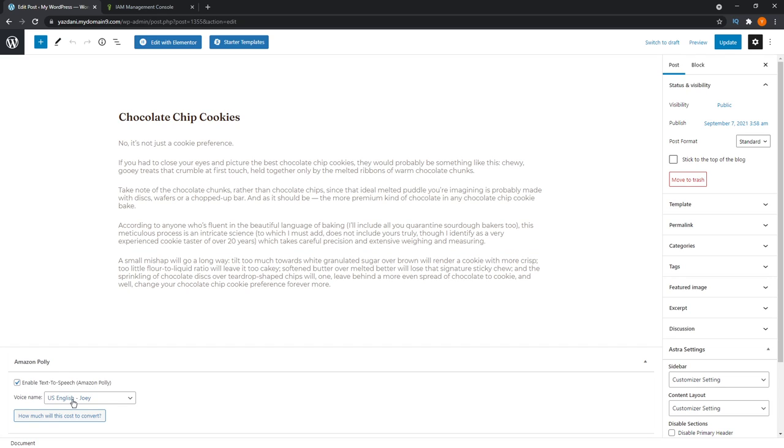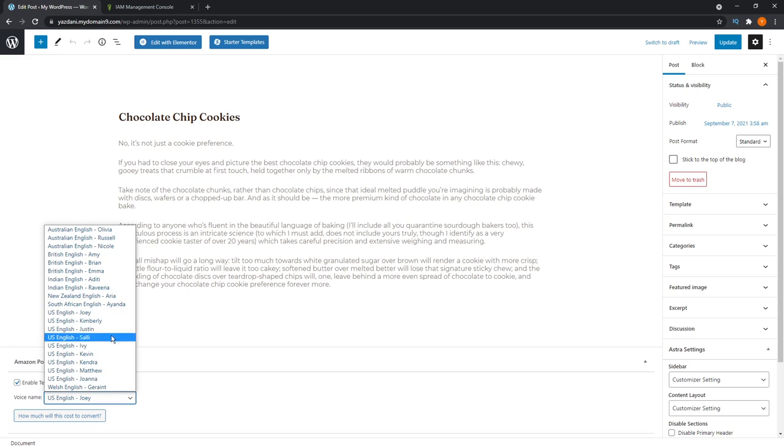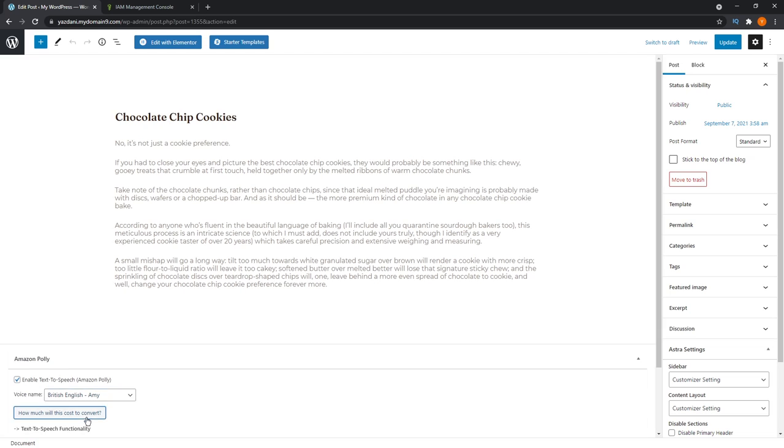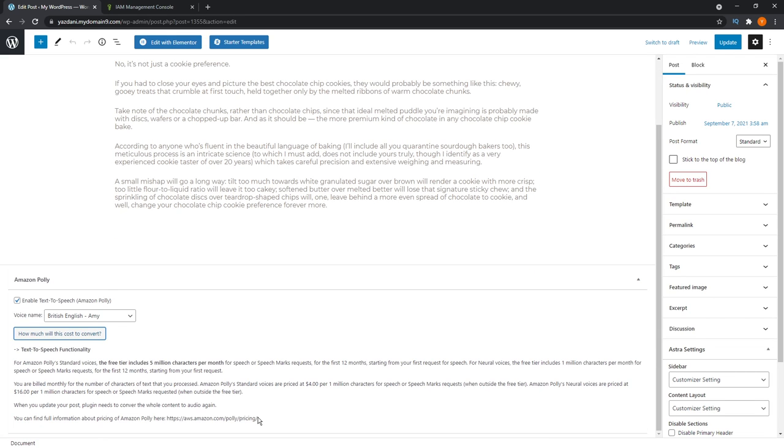You can also change the voice name for that particular post. I'm going to go ahead and change it to British English Amy. It also has a button to how much will this cost to convert. It just brings up this text here that gives you a summary on the pricing plan. You can also go check out the full information about pricing through the link at the bottom there.